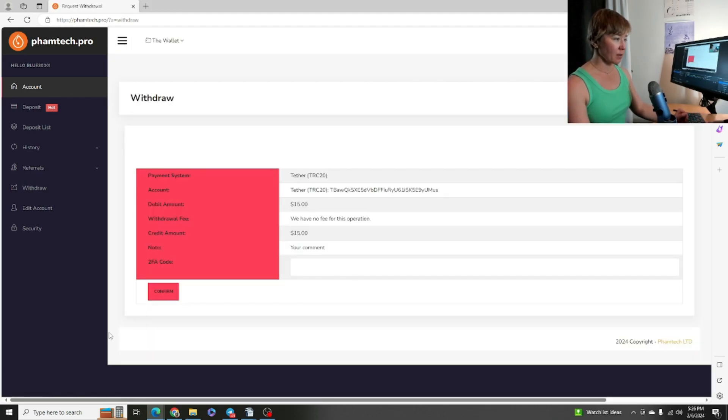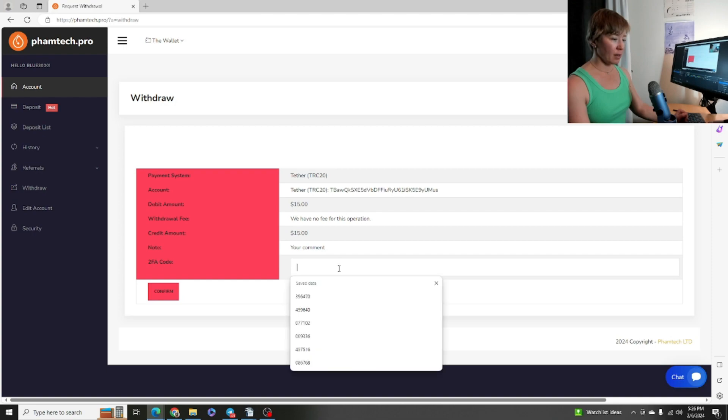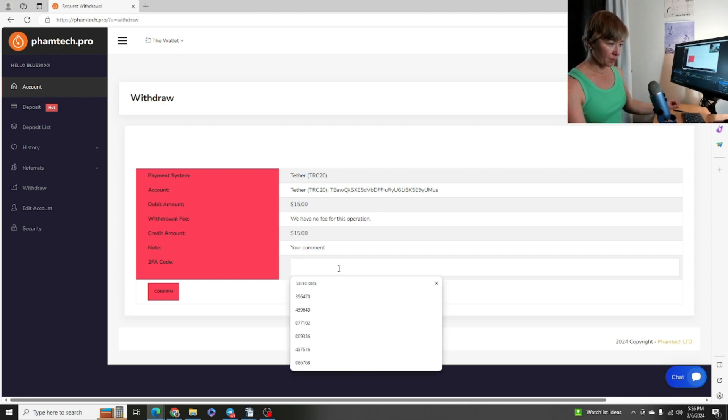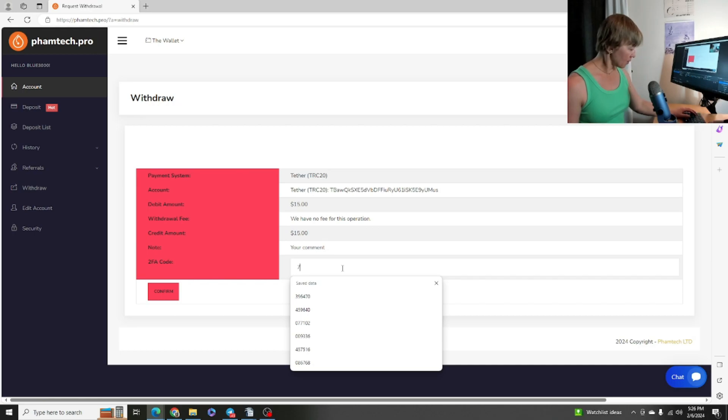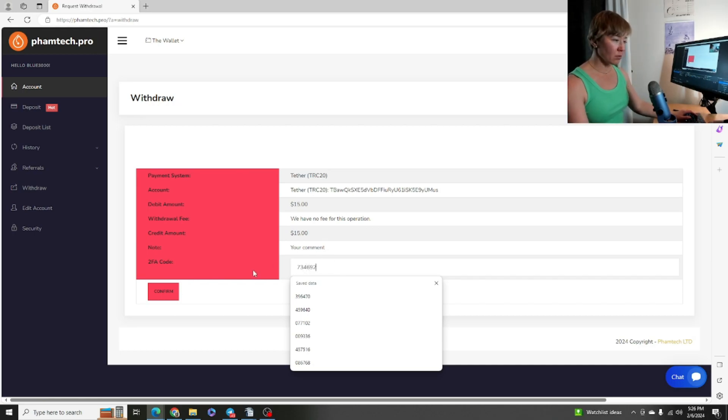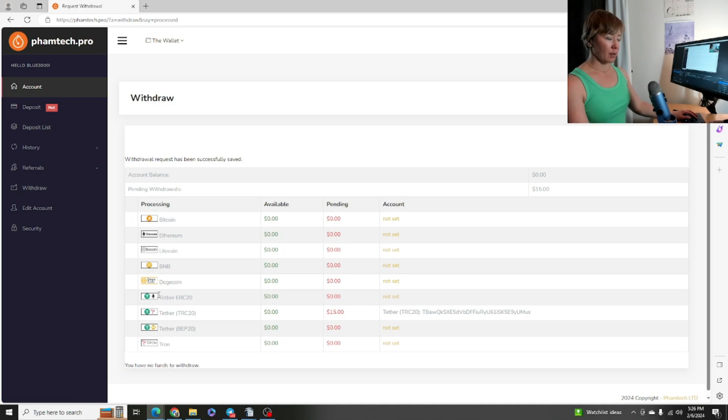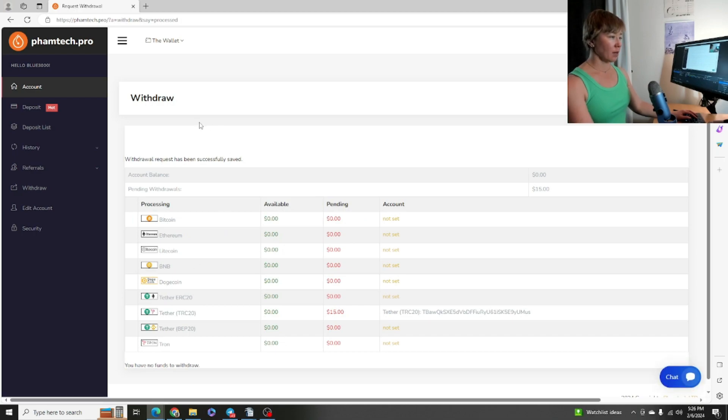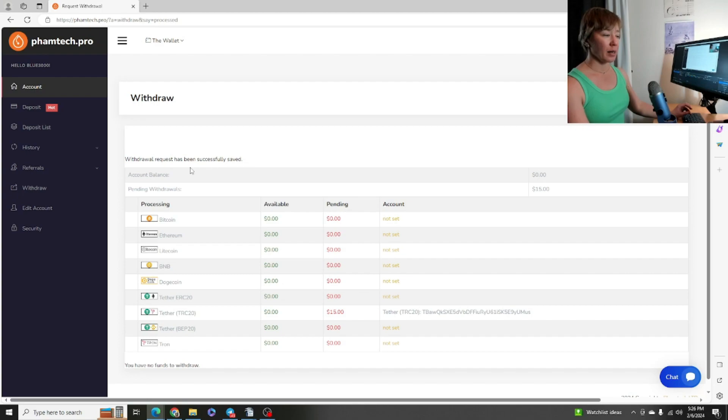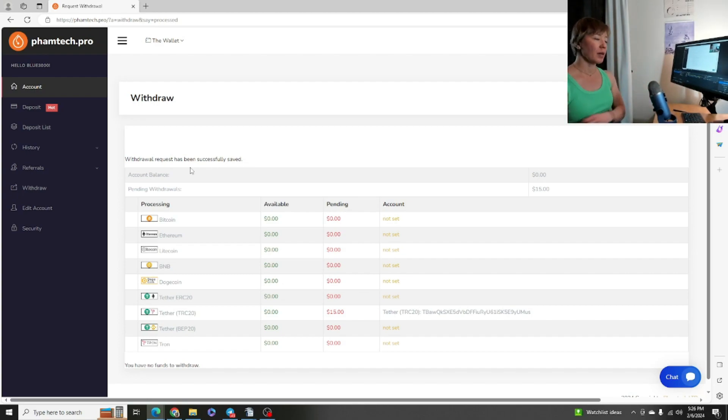So I got 15 bucks and I'm gonna hit request, and then I need to get my 2FA again. 734692. And got it - withdrawal has been successfully saved there. Okay, awesome. So that's how you do a withdrawal. Make sure you have your 2FA.